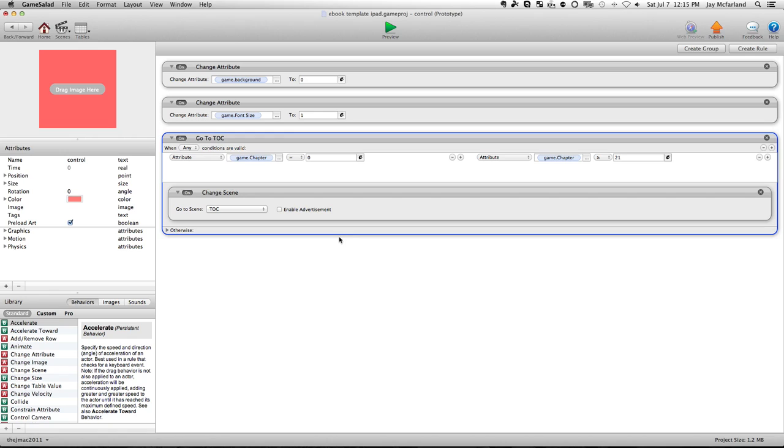Now what's happening in the template is when you arrow forward or backwards, it's just changing the chapter number. It's going from chapter one to chapter two, chapter three, etc., and when you're arrowing backwards, it's reducing the chapter number.